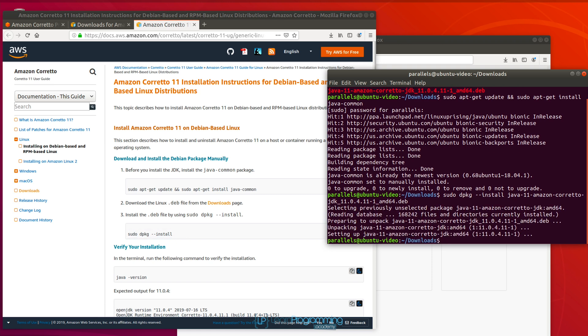All right, so that's it. It's a pretty simple installation as you can see there. And what we're going to do is just check the version number. So java space dash version.